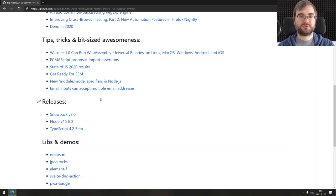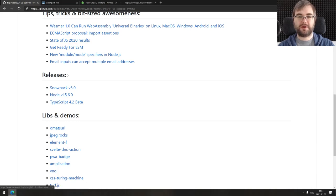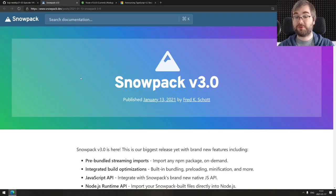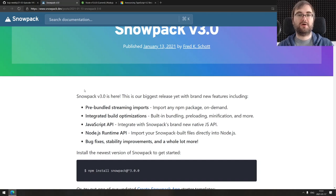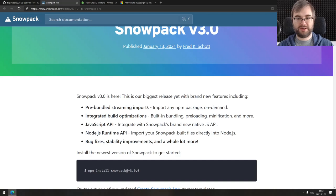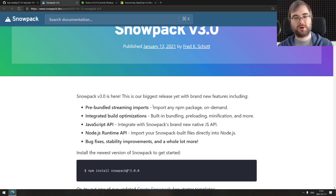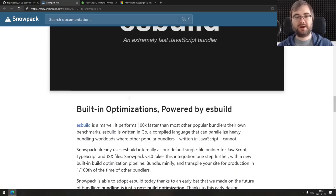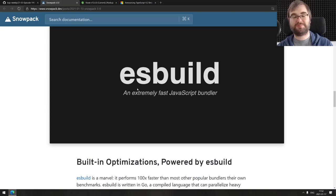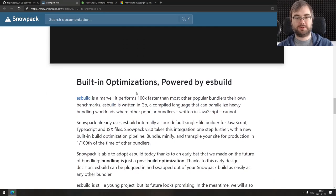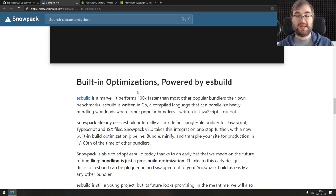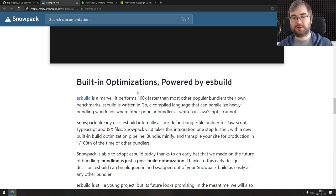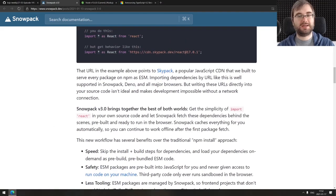That's it for the tips, tricks and bit-sized awesomeness. Now we're coming to the releases section. We got three of them here, starting with Snowpack version 3.0. I should really get around to trying Snowpack because it looks amazing. Snowpack is a modern bundler for ES modules for browsers. Version 3 includes pre-bundled streaming imports, meaning you can import any NPM package and it will be downloaded and bundled on demand, which is super cool.